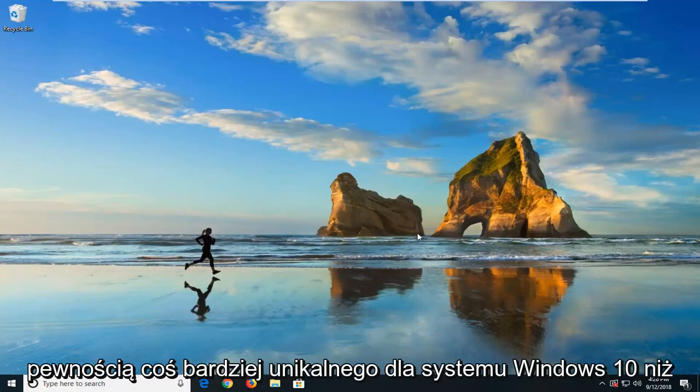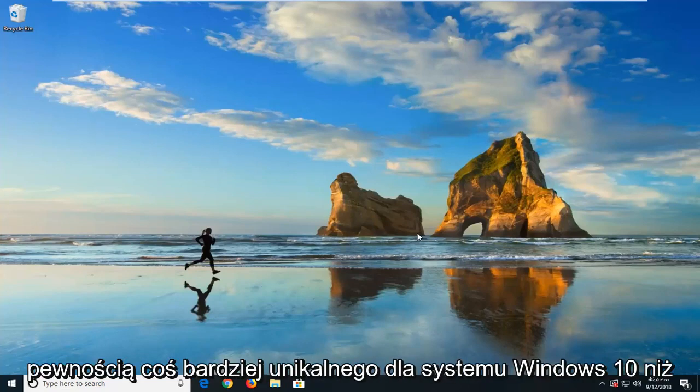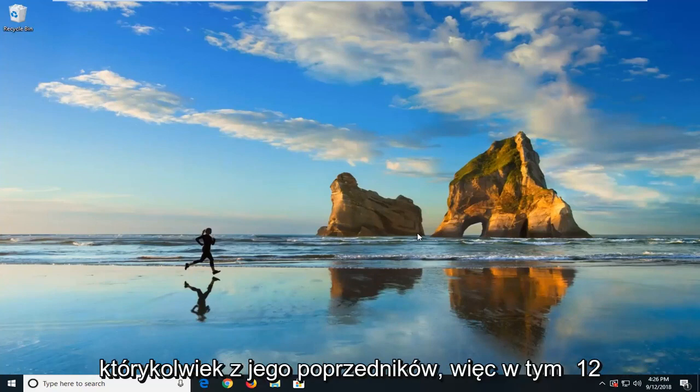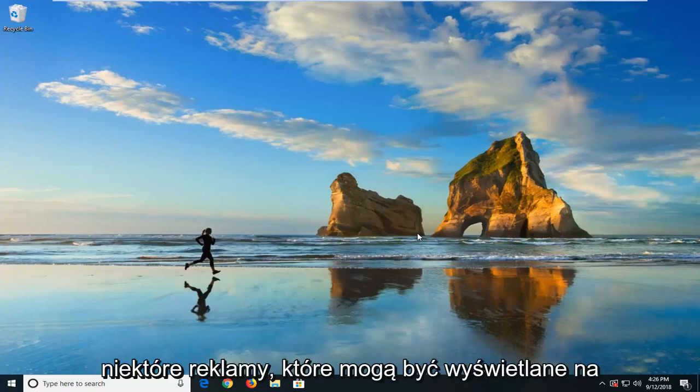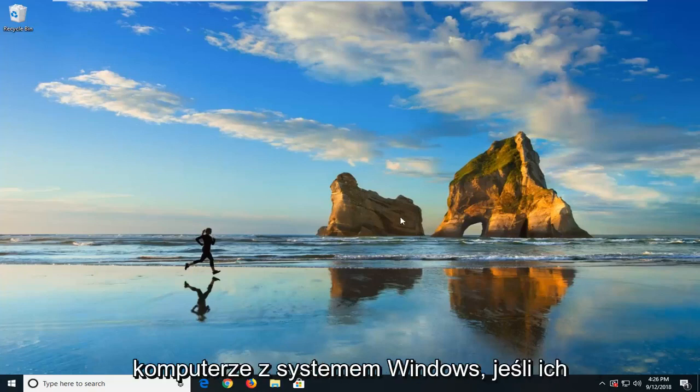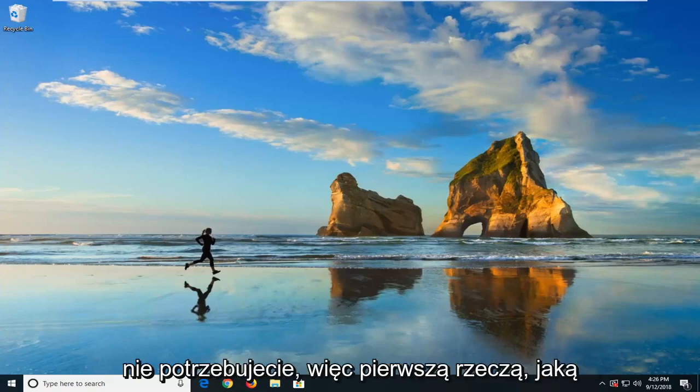So this is something that's certainly more unique to Windows 10 than any of its predecessors. In this tutorial I'm going to show you guys how to hopefully clear up some of the ads you might be running into on your Windows computer if you don't have a need for them.